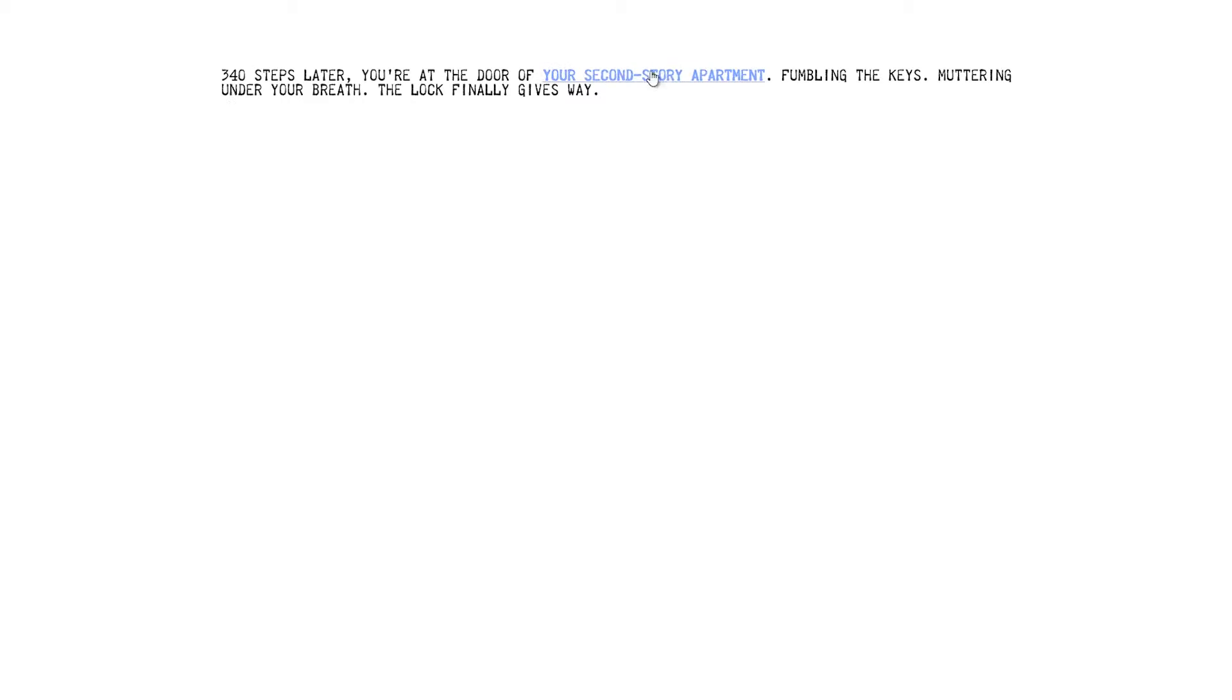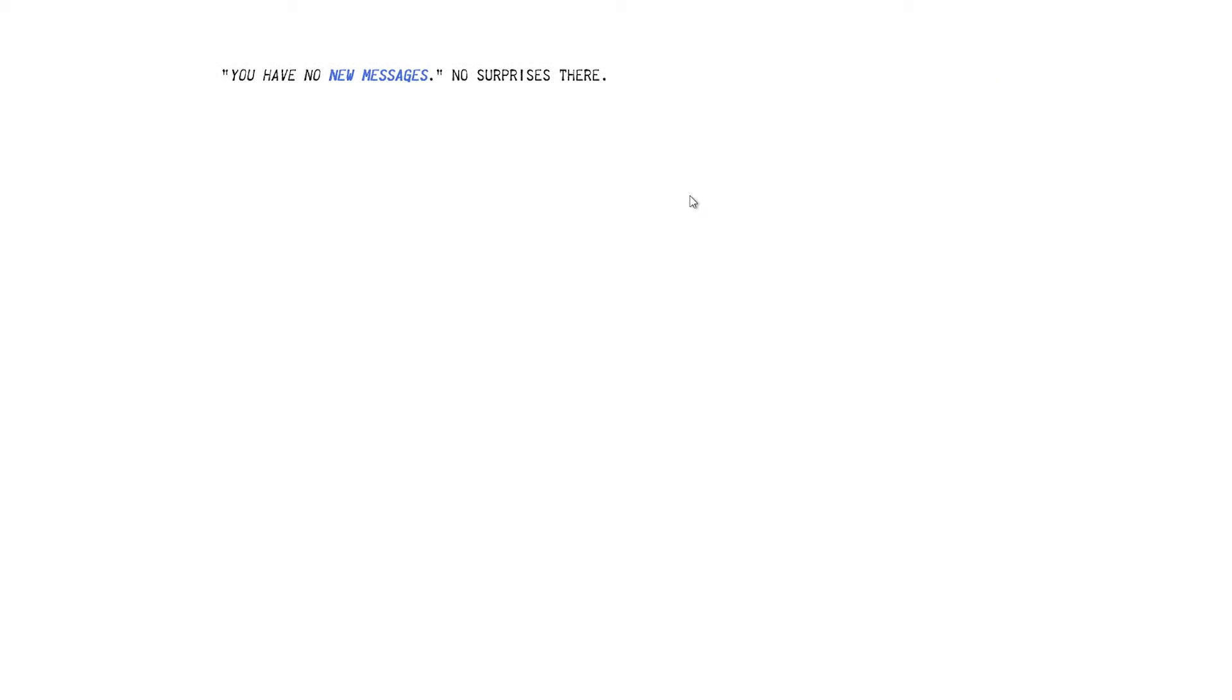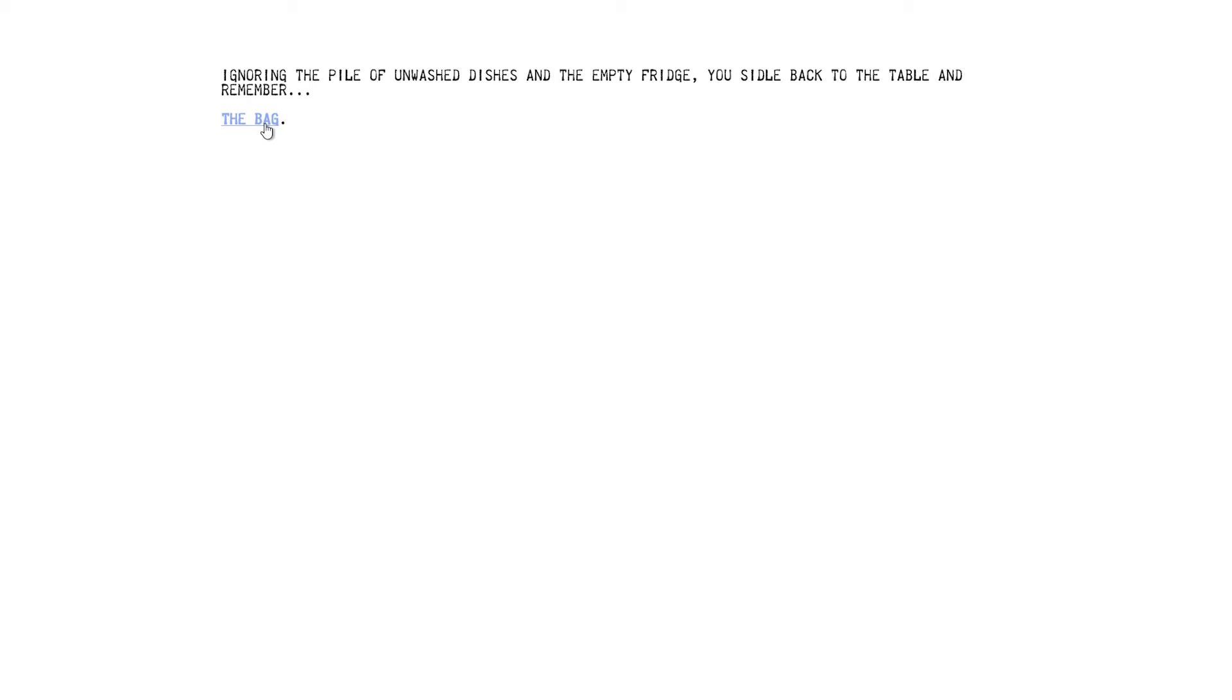I don't think I'm going to render this video in 60 frames per second. I think I'll render this at 30 frames per second. I don't think it's going to need the 60 frames per second treatment I usually give videos. 340 steps there. That's a specific number of steps. You're at the door of your second-story apartment, fumbling the keys, muttering under your breath. The lock finally gives way. That's really close to the subway. 340 steps isn't far. I've counted steps before. I had a Pikachu thing. Peeling off your soap coat, you drop everything on the table. Kick off your shoes and check your answering machine. I'll get 27 frames per second there. You have no new messages. No surprises there. Ignoring the pile of unwashed dishes and the empty fridge, you sidle back to the table and remember THE BAG.